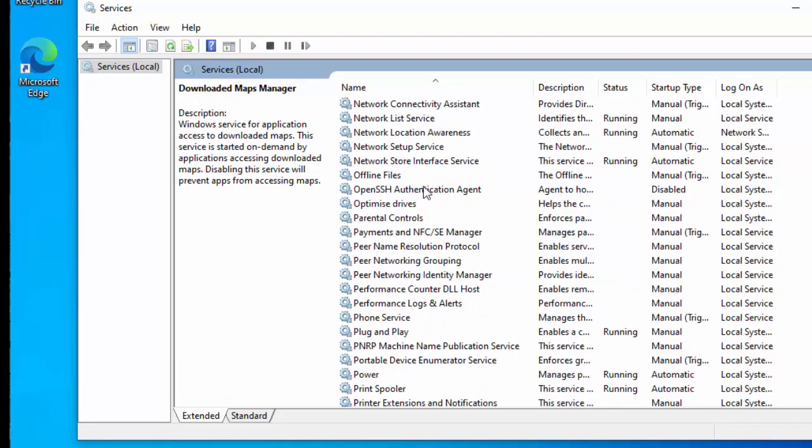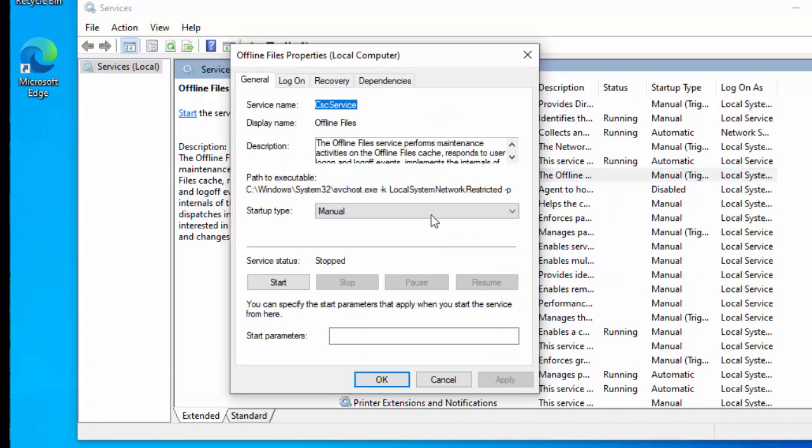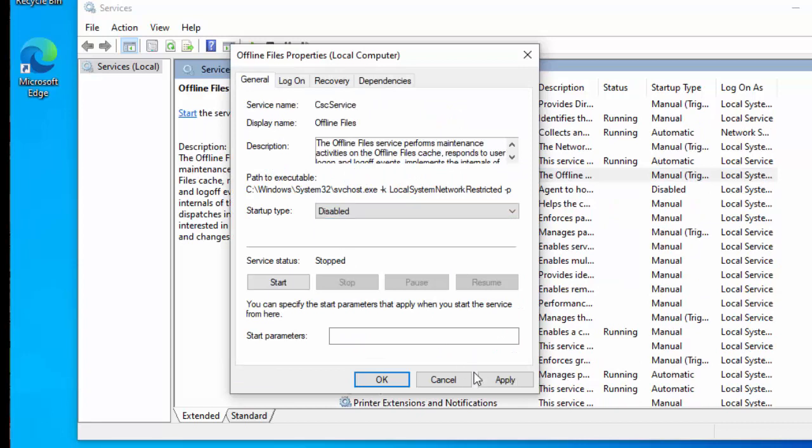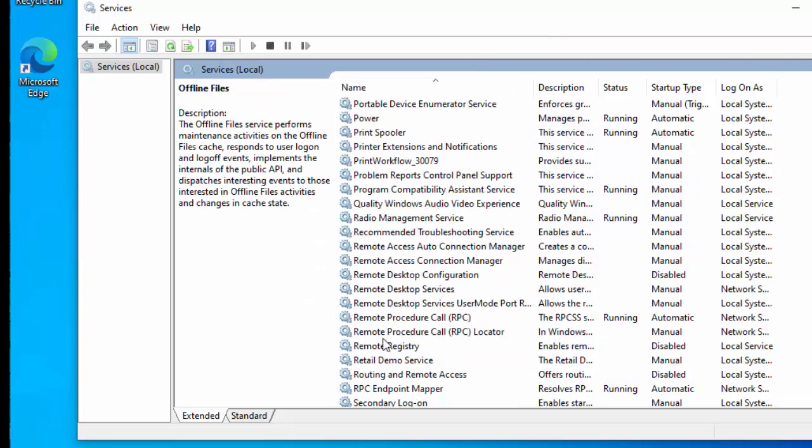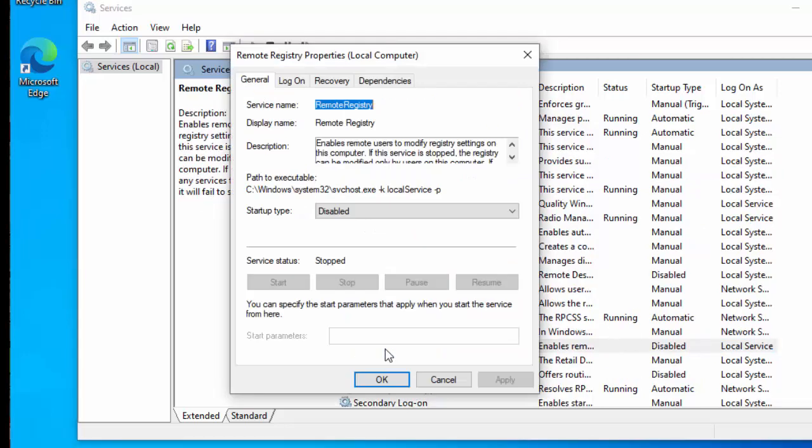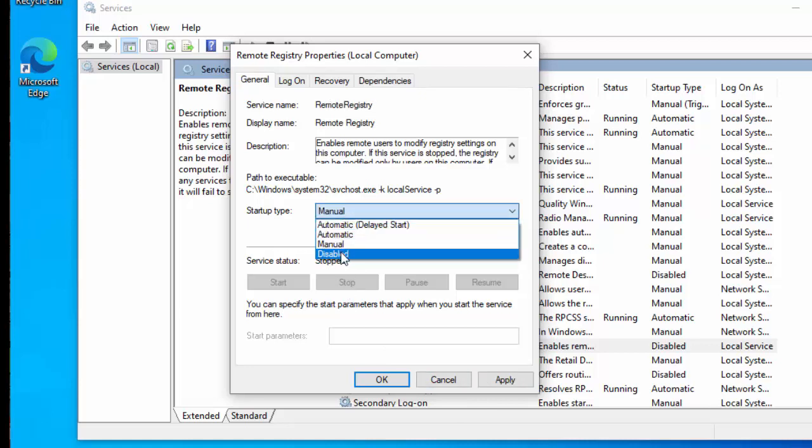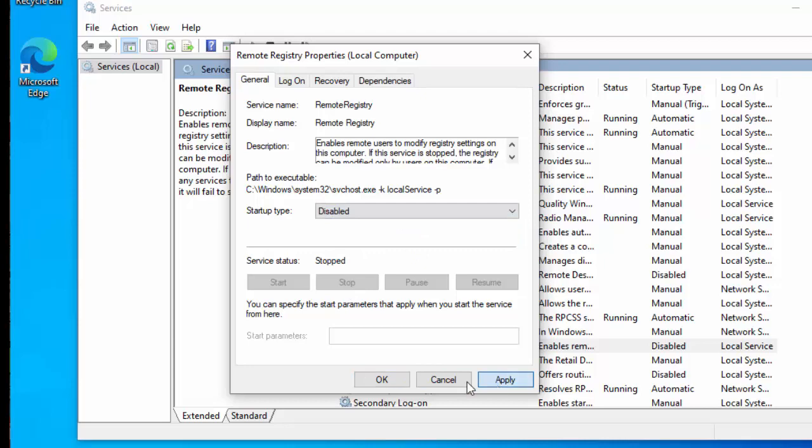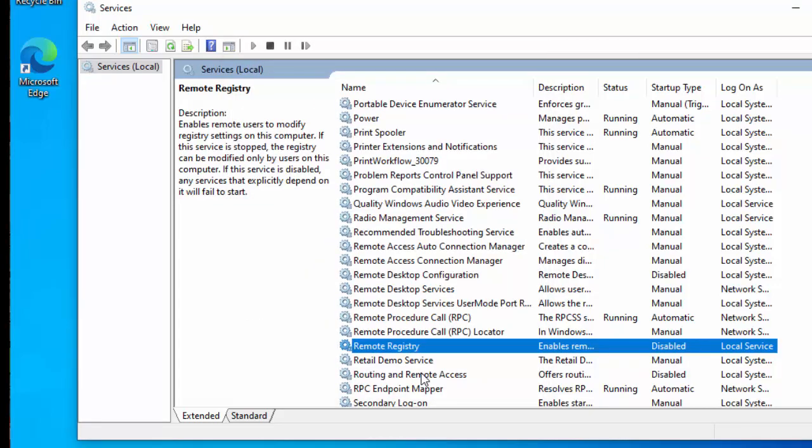Offline files, we can also turn that off as well, so we can go to disabled on that and turn that off. Remote registry, that should be disabled already, but if it isn't, then go to it, double click on it, and change that from manual to disabled, click apply, click OK.